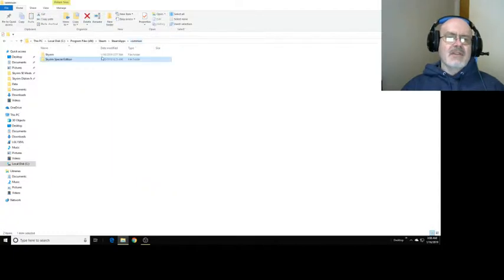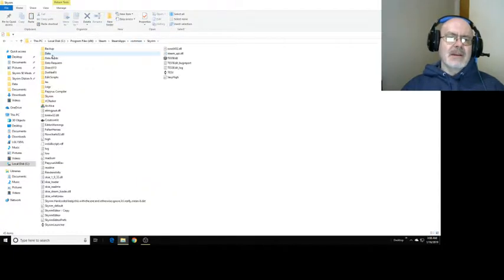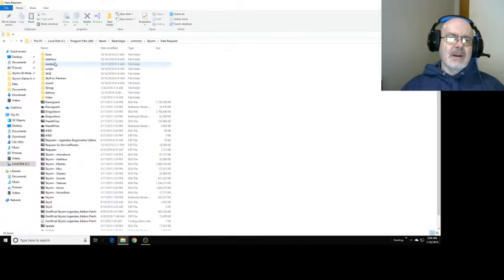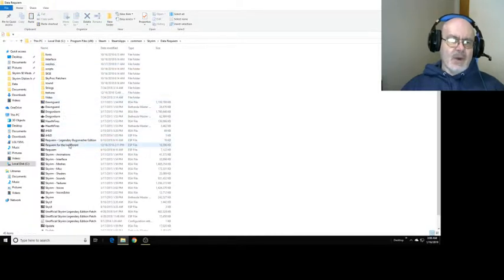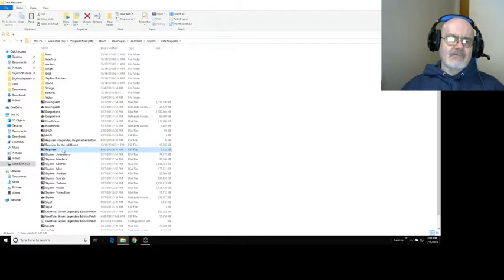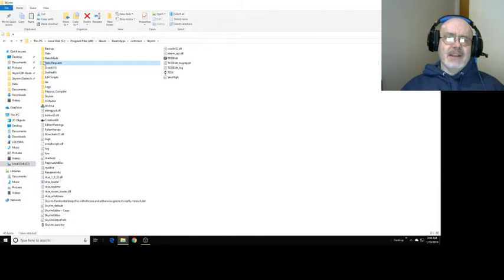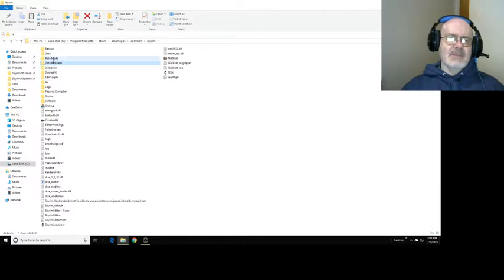Here's another example back at Oldrim. Right here you can see I have Requiem in one of the folders. Here's the Requiem file right there. I don't have to swap that out. That's a pretty technical one - you don't want to really mess with that.